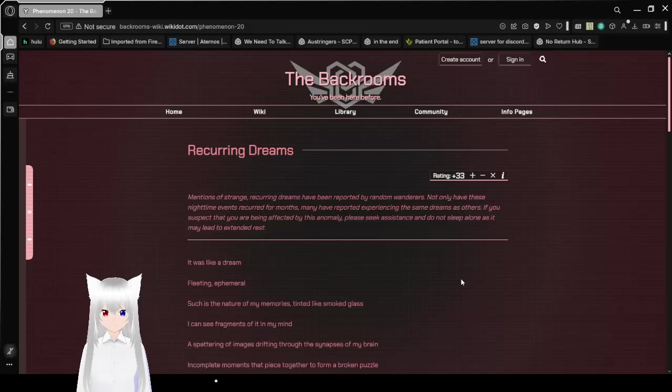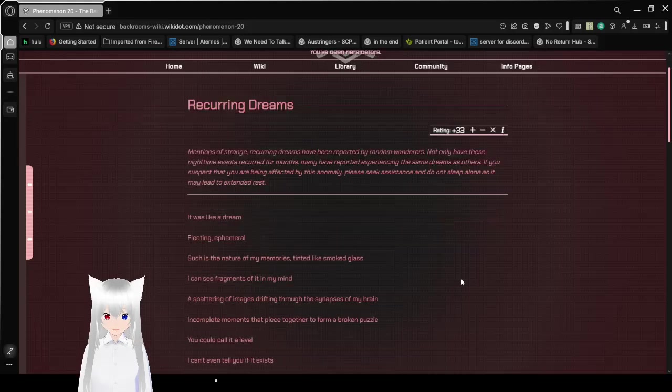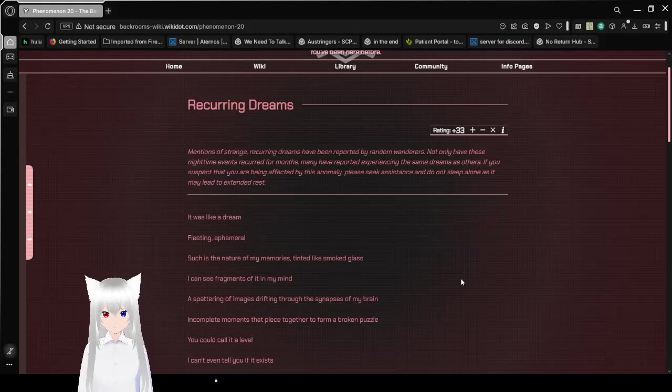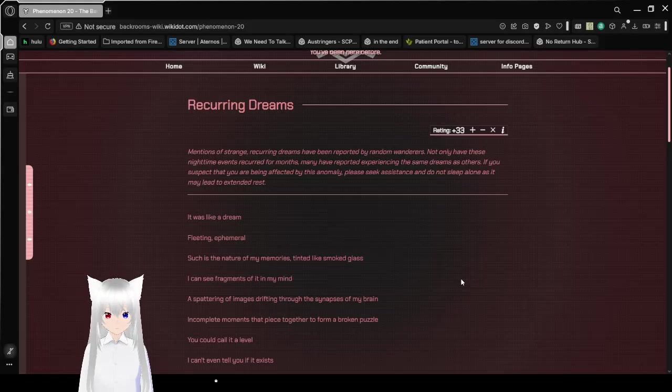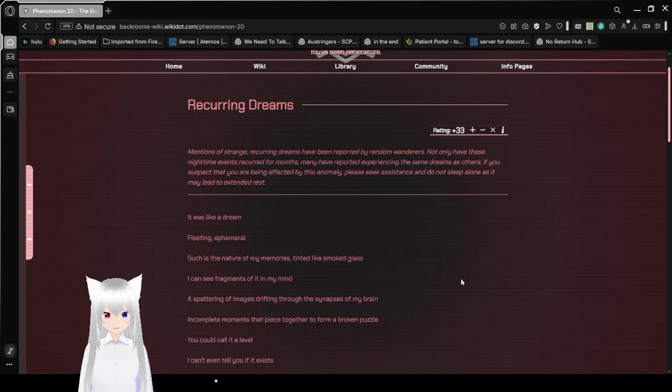Mentions of strange recurring dreams have been reported by random wanderers. Not only have these nighttime events recurred for months, many have reported experiencing the same dreams as others. If you suspect that you are being affected by this anomaly, please seek assistance and do not sleep alone, as it may lead to extended rest.